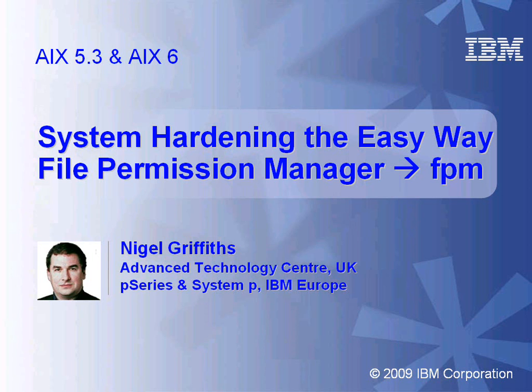Hello, my name is Nigel Griffiths. I work in the Advanced Technology Centre in the UK, part of IBM Europe. In this movie, we're going to be looking at the File Permission Manager, or FPM for short.